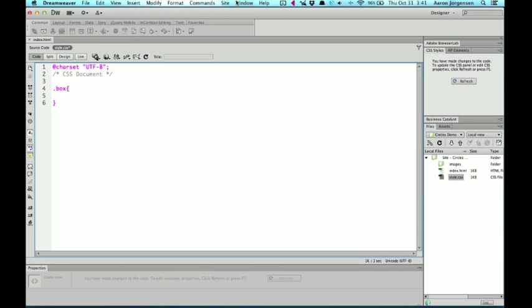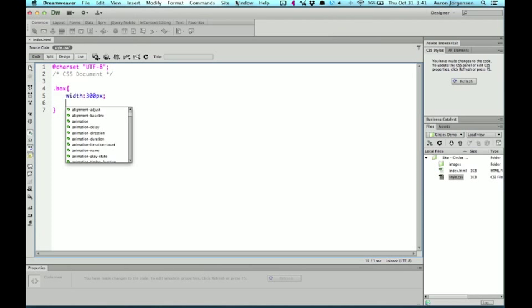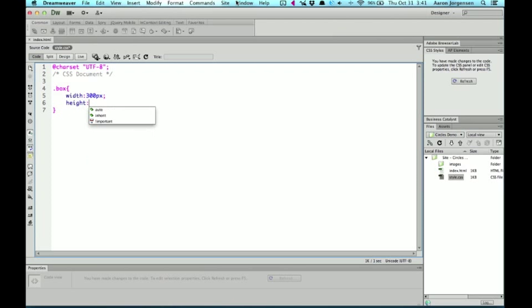And since we're going to create a box or a square, I'm going to go ahead and add properties like width. Now I'll set it up so we can see it easily. I'll make it 300 pixels. Height, I'll set it up to be 300 pixels as well.